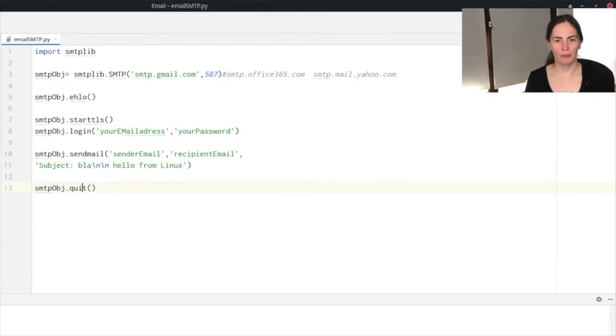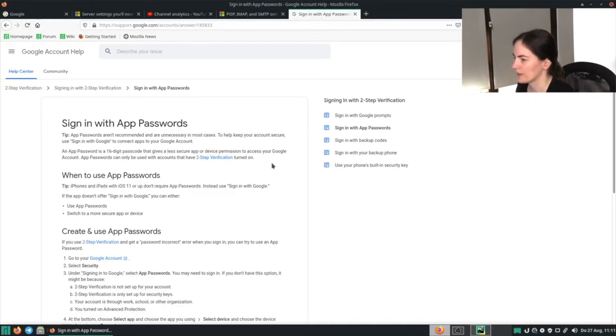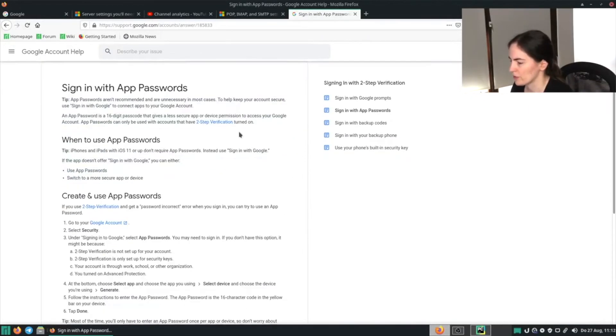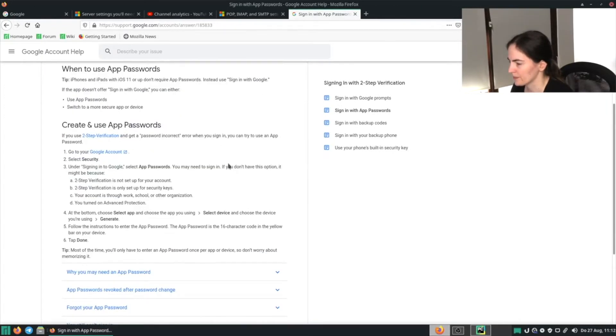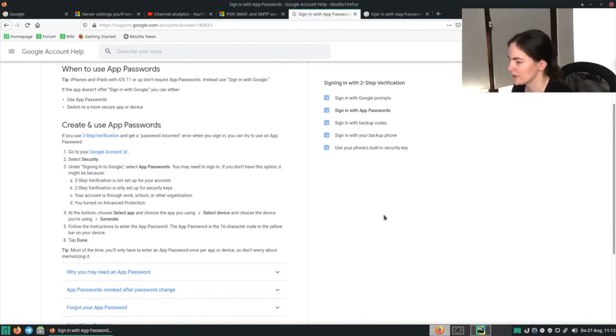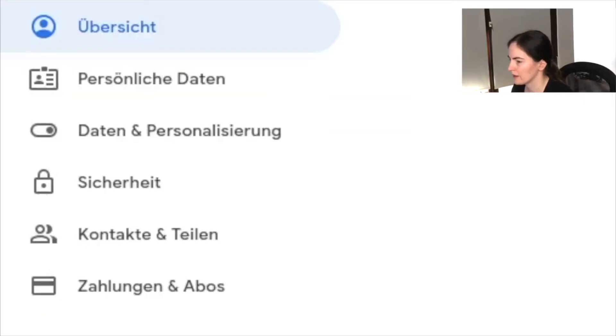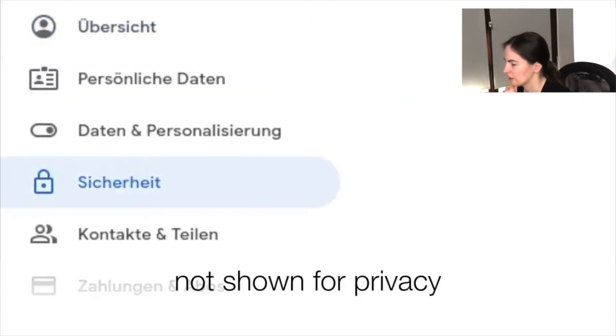Now I'm going to show you how you can get an app password which we need when we want to send emails with Google Mail. The first step we need to do is to go to the tutorial which is on a website of Google, which I will also link in the description box. Then scroll down to create and use app passwords and make sure you already have two-step verification enabled. Then go to your Google account and next click on security, scroll down, and click on app passwords.